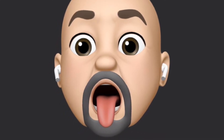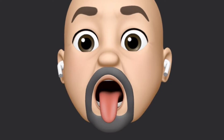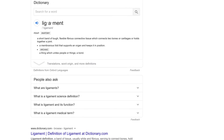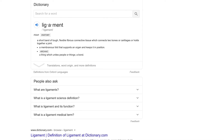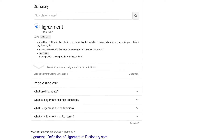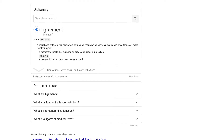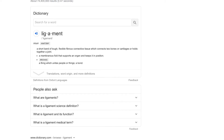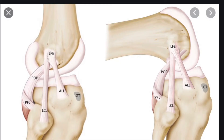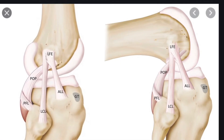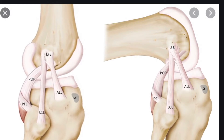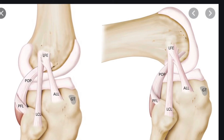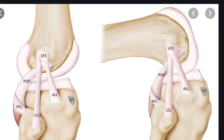Well, that takes us to our next definition: ligament. A ligament is a short band of tough flexible fibrous connective tissue which connects two bones or cartilages or holds together a joint. Let me simplify it again — a ligament connects a bone to a bone. The pink things you're looking at, those are all ligaments, and they're connecting the bones to the bones.